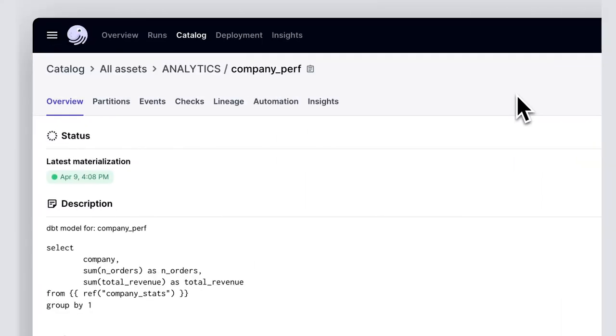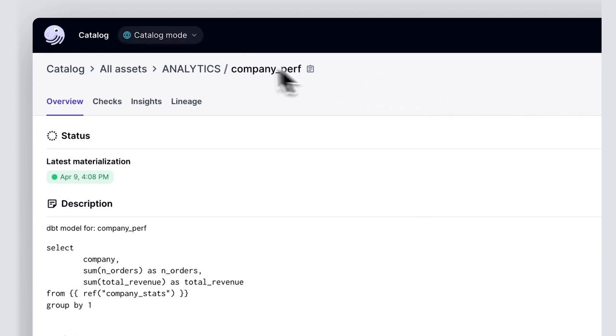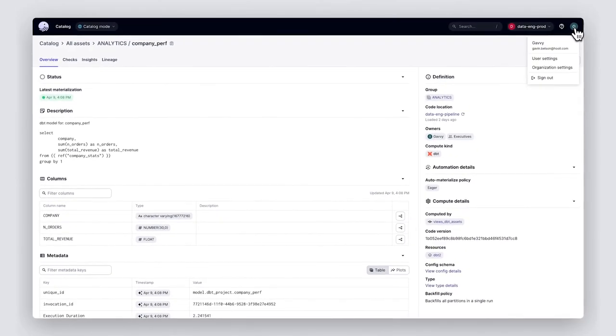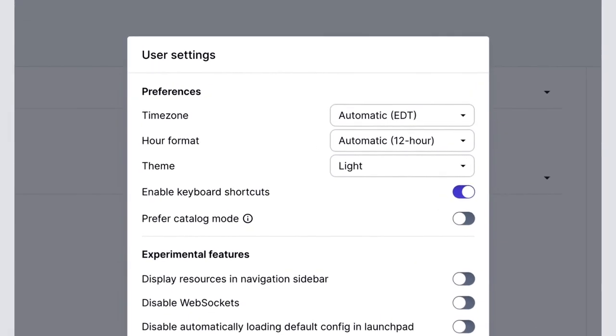Daxter's data catalog experience is powerful because of how it combines context about data pipelines and the data assets they produce. But we know that not everyone needs to look under the hood inside Daxter. Sometimes your data practitioners just need to know where to find the right asset. That is why we're also launching a new capability we're calling Catalog Mode, which allows you to hide most of the operational views of Daxter and instead focus on the assets that Daxter has documented. This new feature can be turned on by default for your viewers in your organization, or turned off when they need to go deeper.